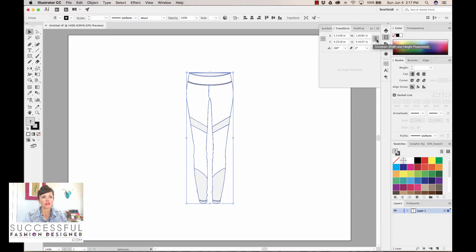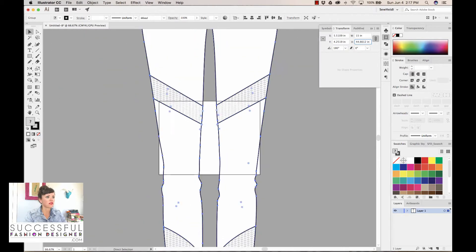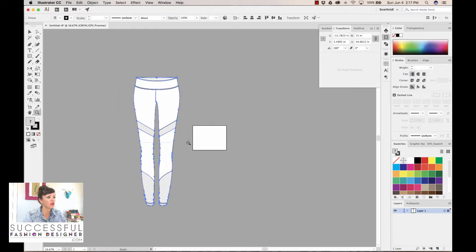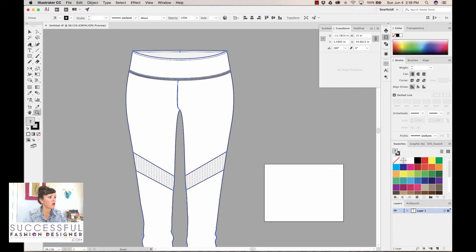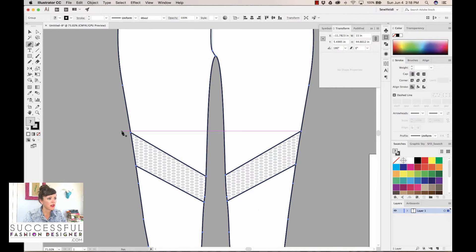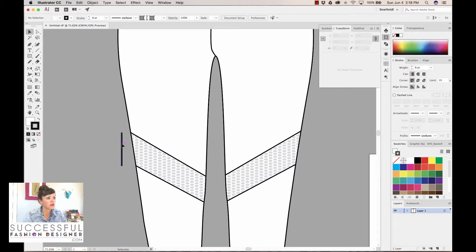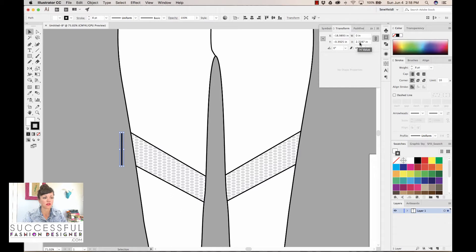I want to make sure this little icon is locked so I'm constraining the width and height proportions. I just need to change my width to about 15 inches, and now my garment is at full scale. I'll grab my pen tool, drop an anchor point here, hold the Shift key and drop another anchor point, and change the stroke weight a bit bigger so we can see it. With this path selected, I can see the height of this panel is about 2.72 — so 2 and 3/4 of an inch.